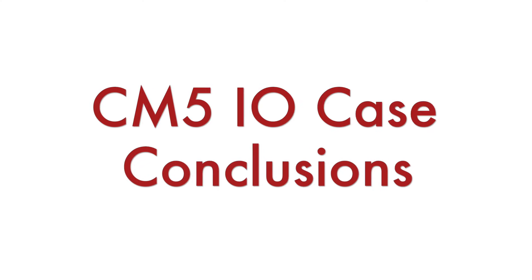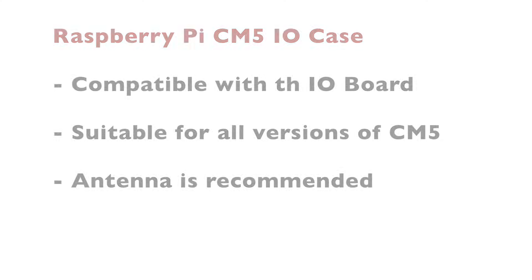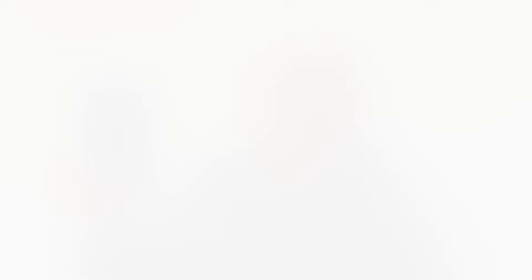At the end of the video, I would like to wrap it up with some quick conclusions. The Raspberry Pi Compute Module 5 IO case is compatible with the IO board and it's suitable for all versions of Compute Module 5. In the video, I used a version without eMMC, but you can also successfully use the same case and board with the version that features eMMC. The case is metal, therefore it's highly recommended to use an external antenna.